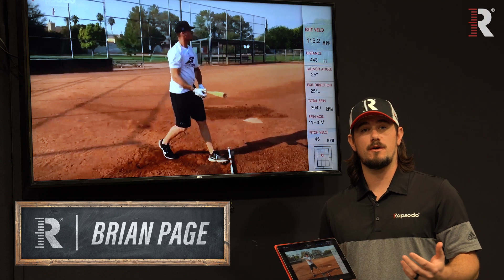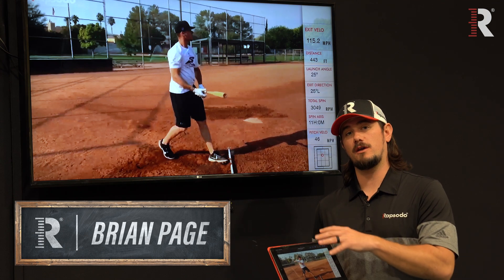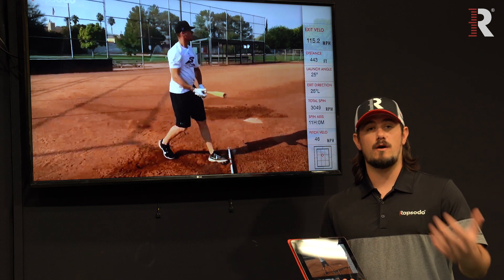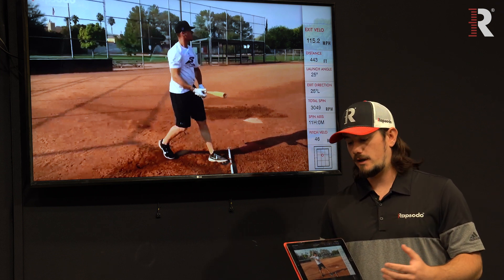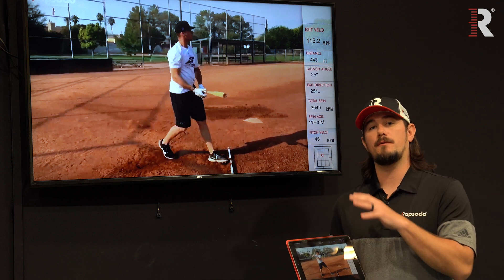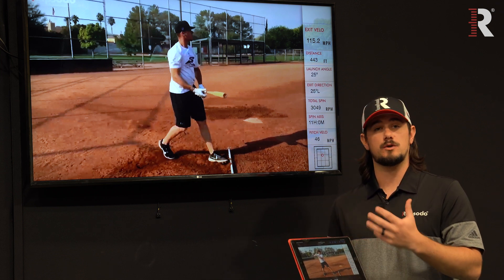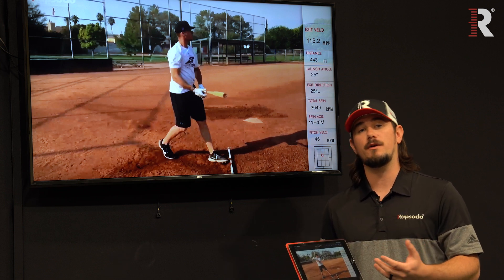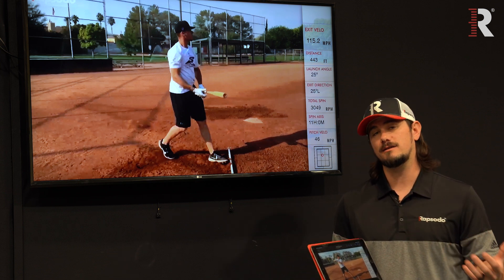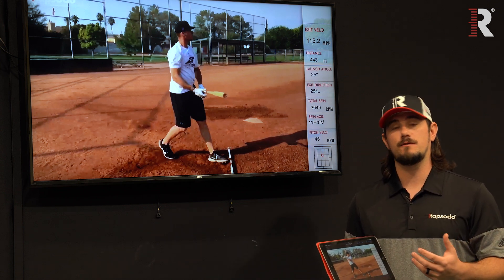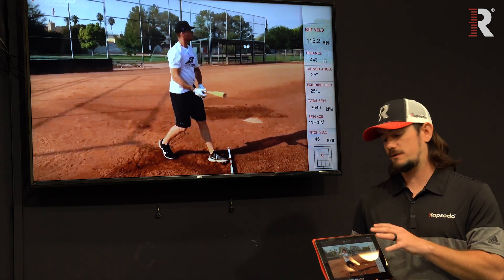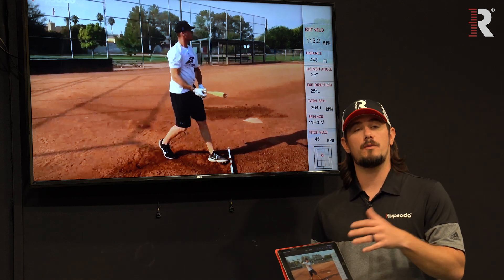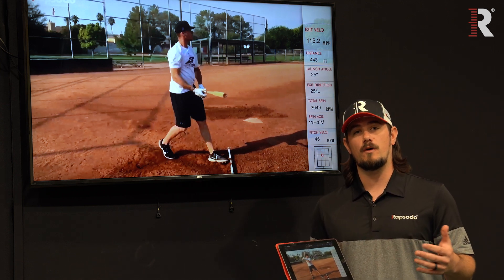One of the biggest tools at Rapsodo is utilizing video. We're collecting a lot of raw analytics, so being able to put video can be a visual asset to help the player understand what they're doing with their mechanics. The video is always available when utilizing for pitching, hitting, both baseball and softball.